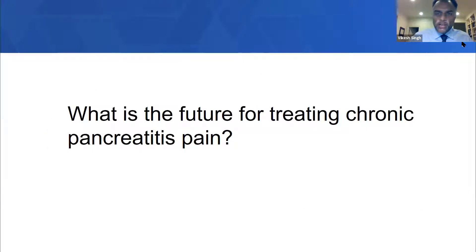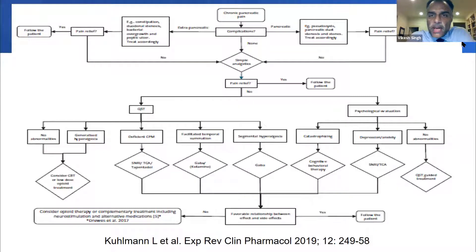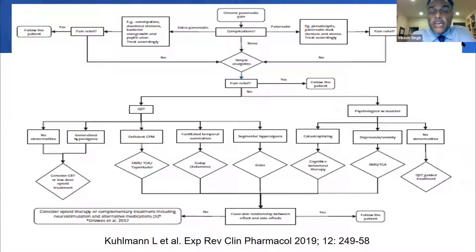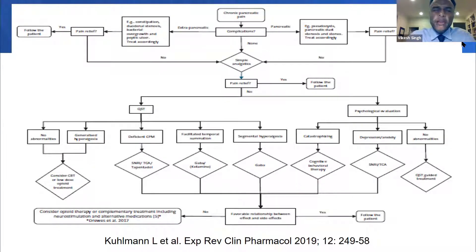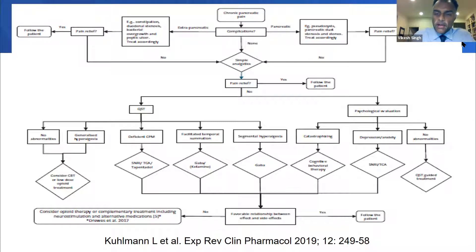Where is the future for treating chronic pancreatitis pain? I think we're really headed toward using a better array of pain questionnaires and pain assessment tools, including functional MRI and pancreatic quantitative sensory testing, to determine whether patients have some degree of sensitization, and then determining what treatments would best treat the individual patient. This is really more of a precision medicine approach to the treatment of painful chronic pancreatitis.